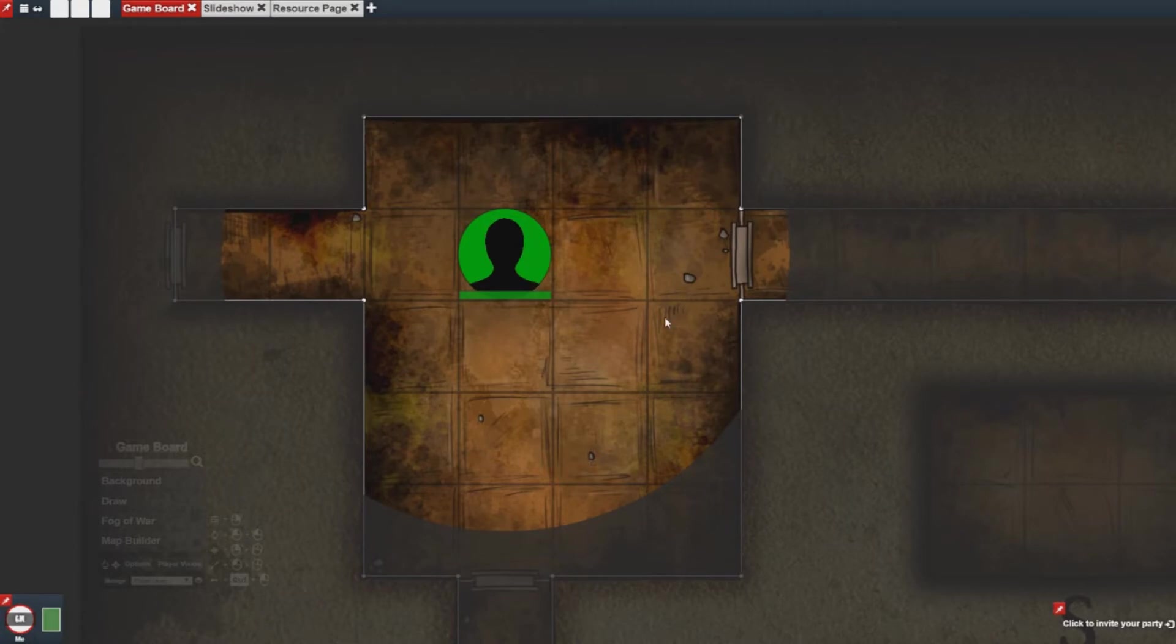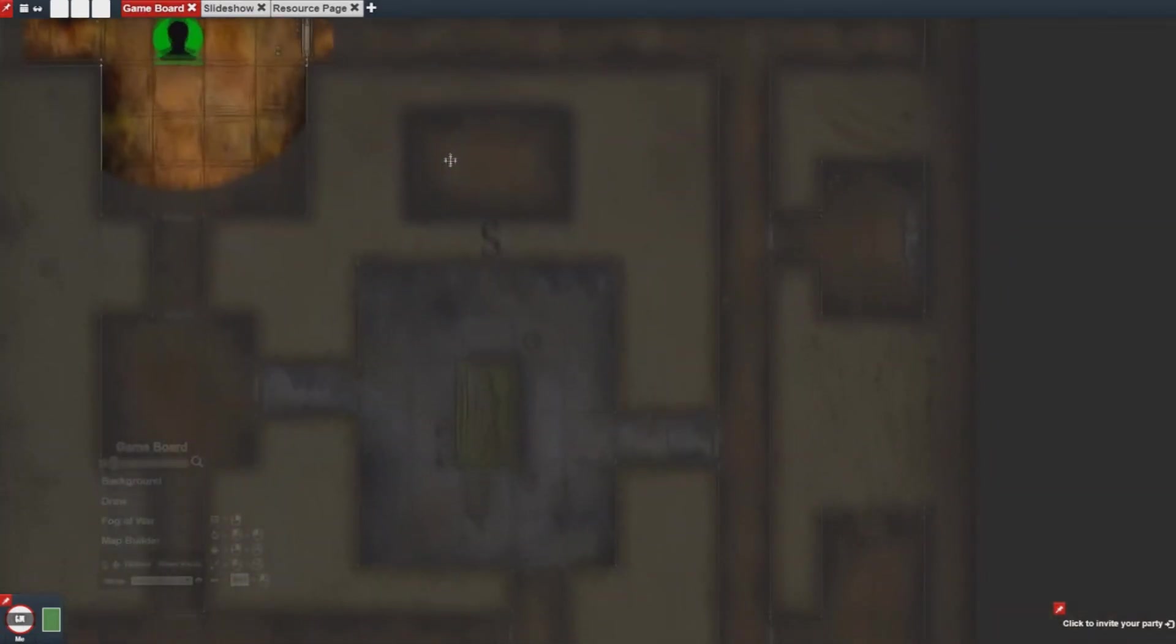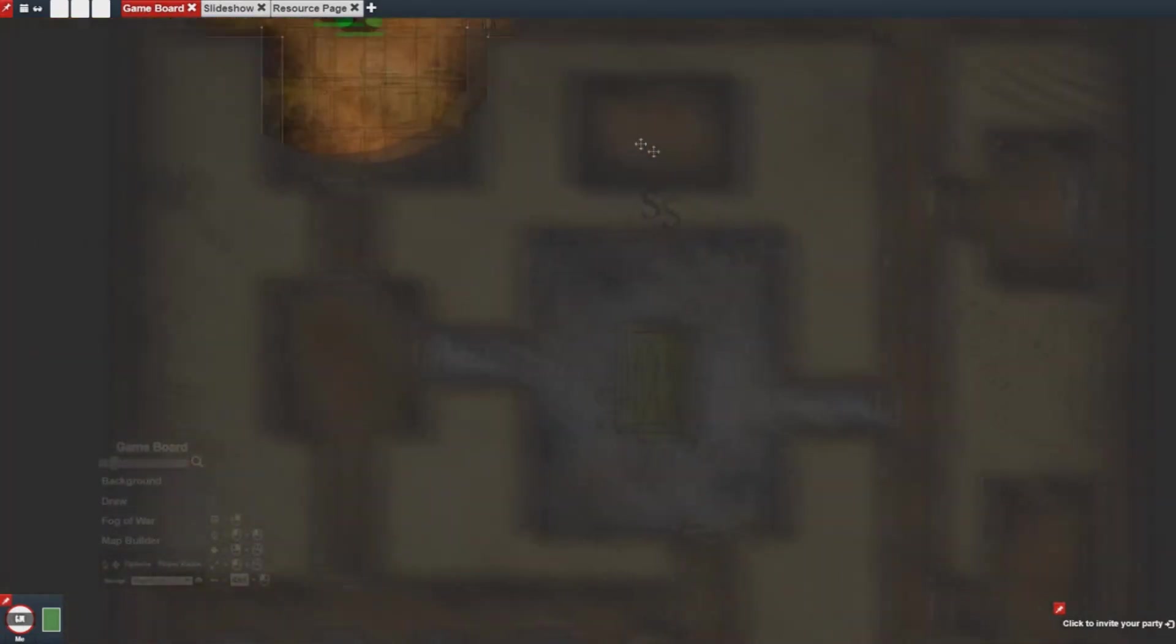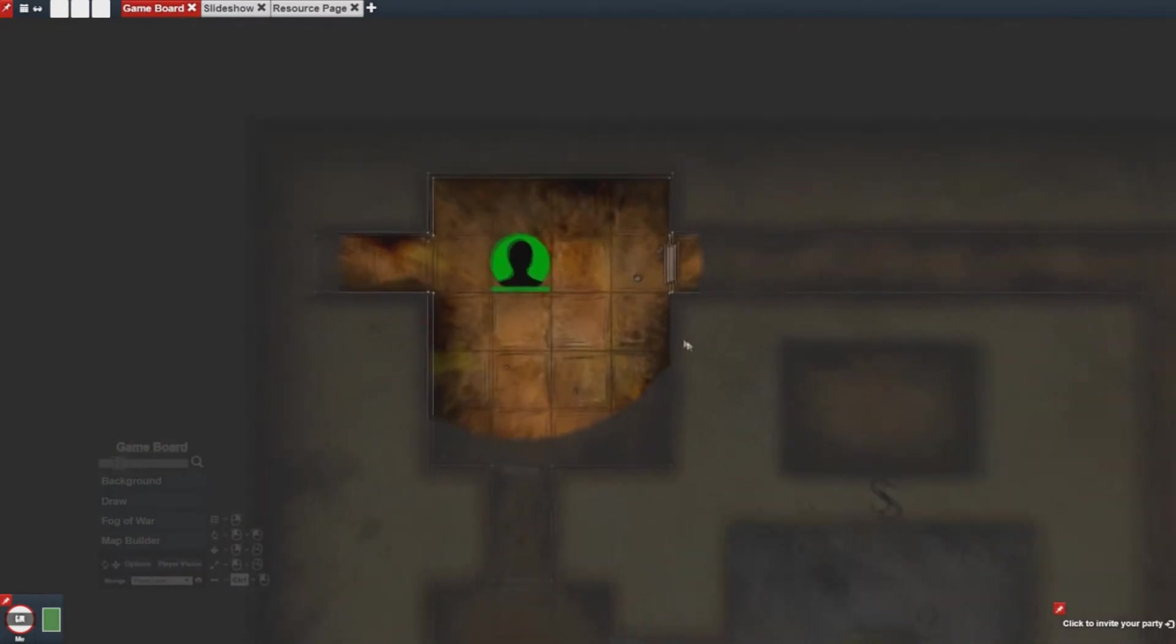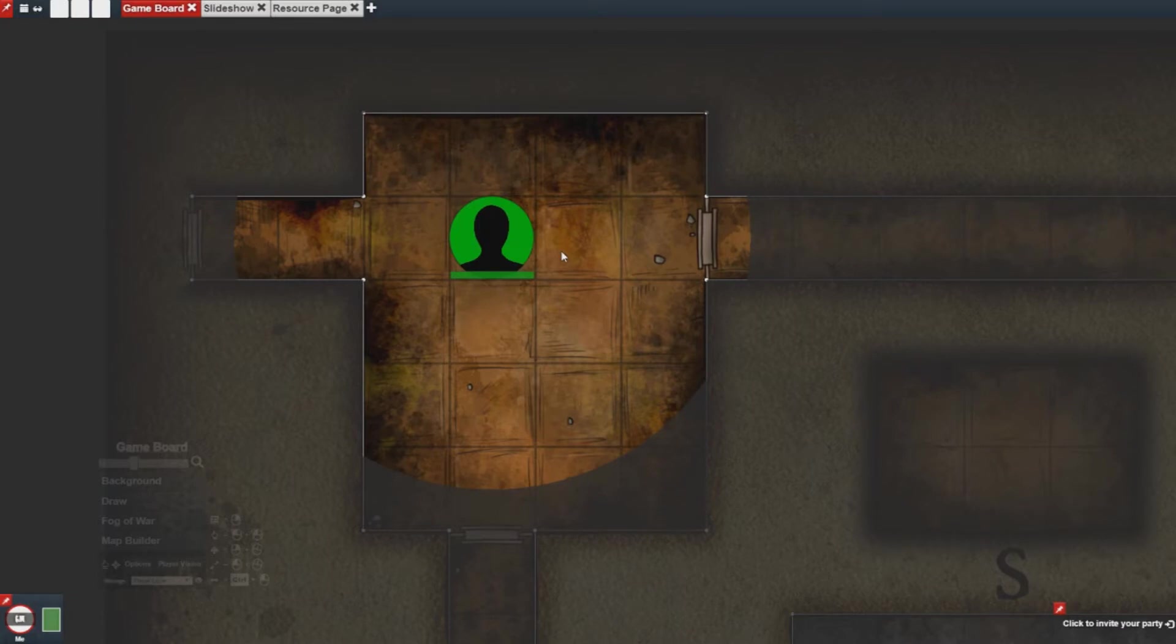So before we get started we want to make sure that we have a dynamically lit map, we have an asset to explore the map with, and with that let's get started.